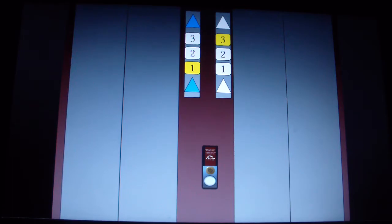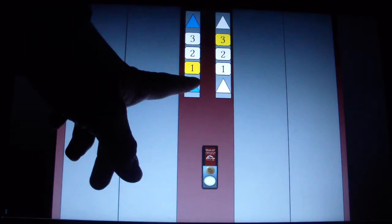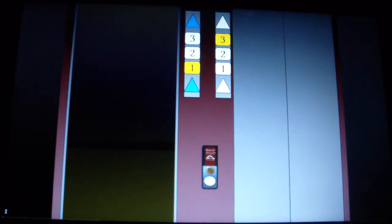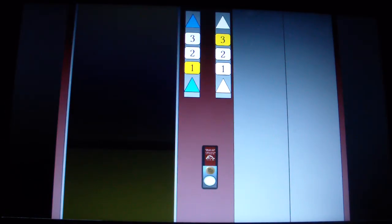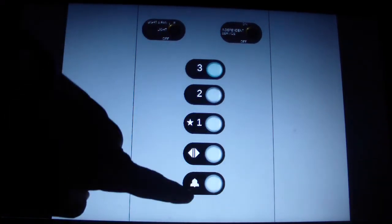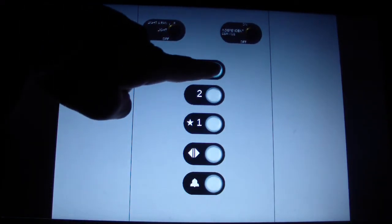Yep, original Otis Lexan indicators with new blue LEDs. Three. No door closed.